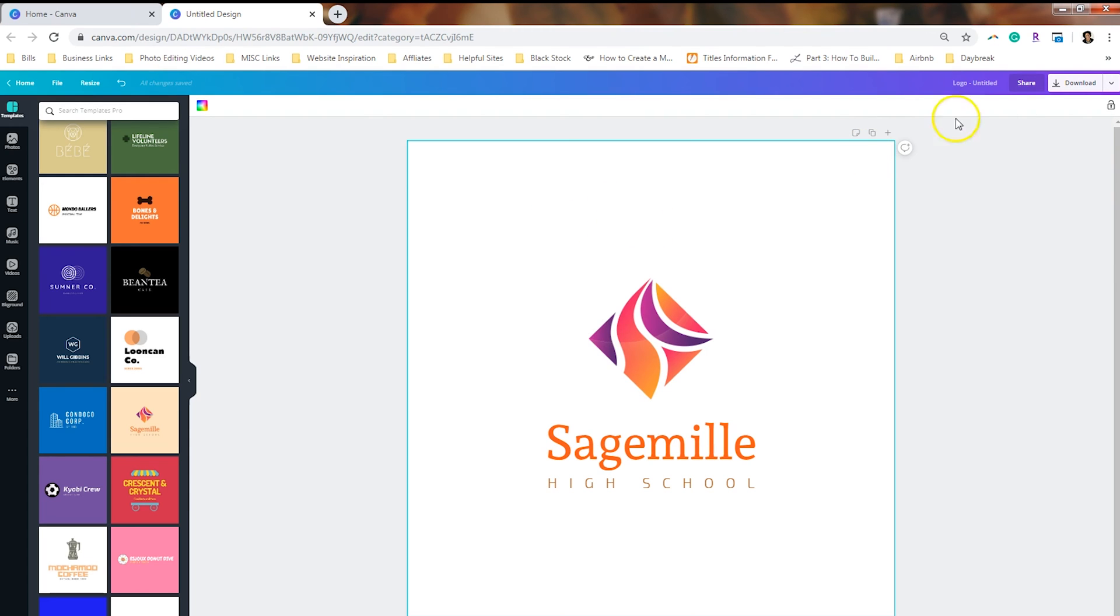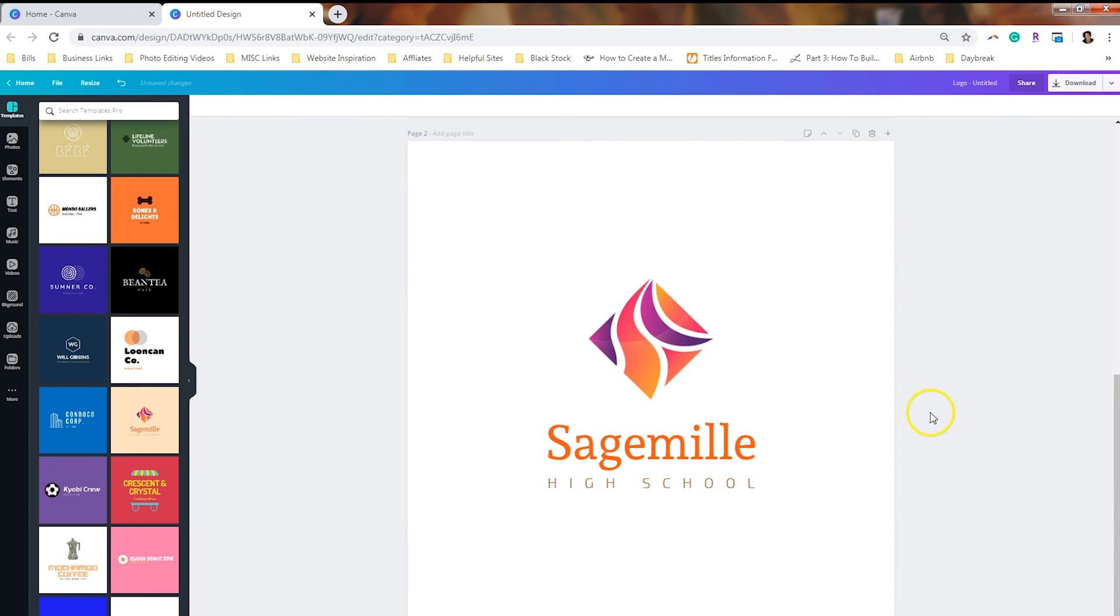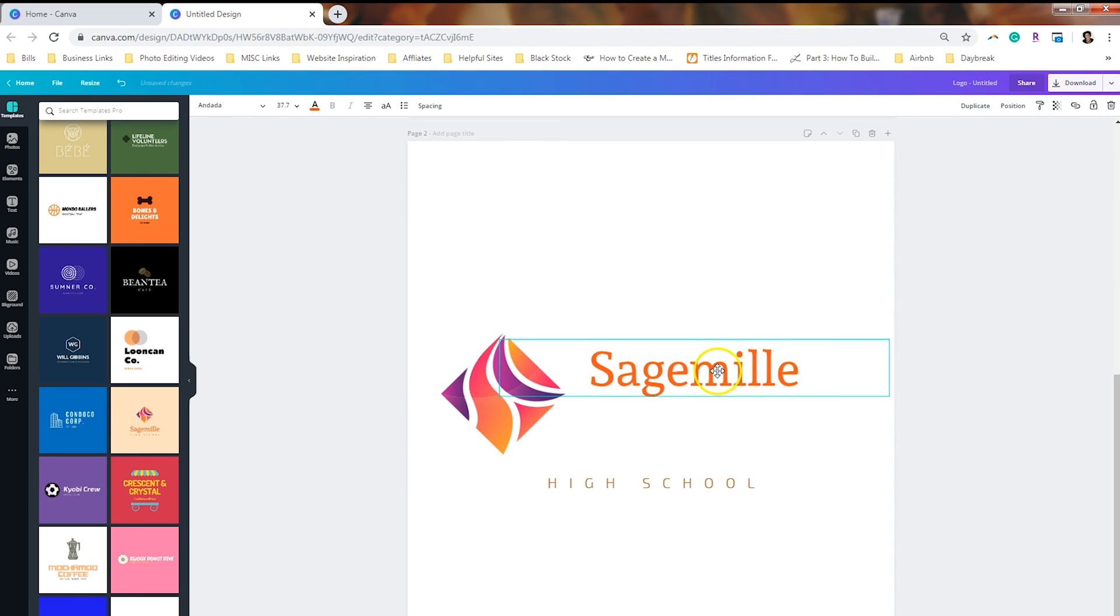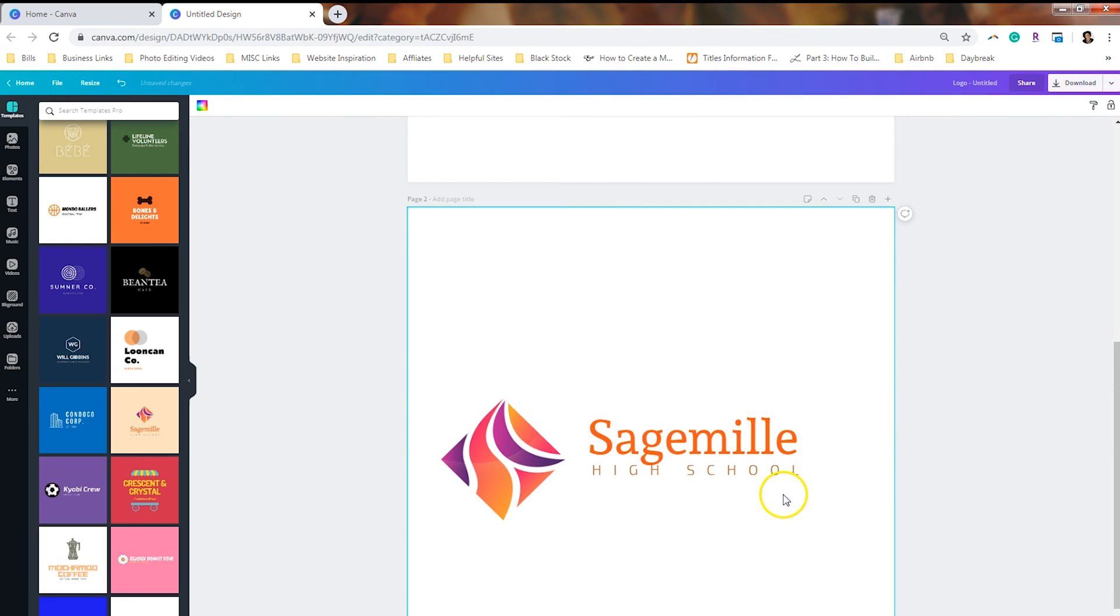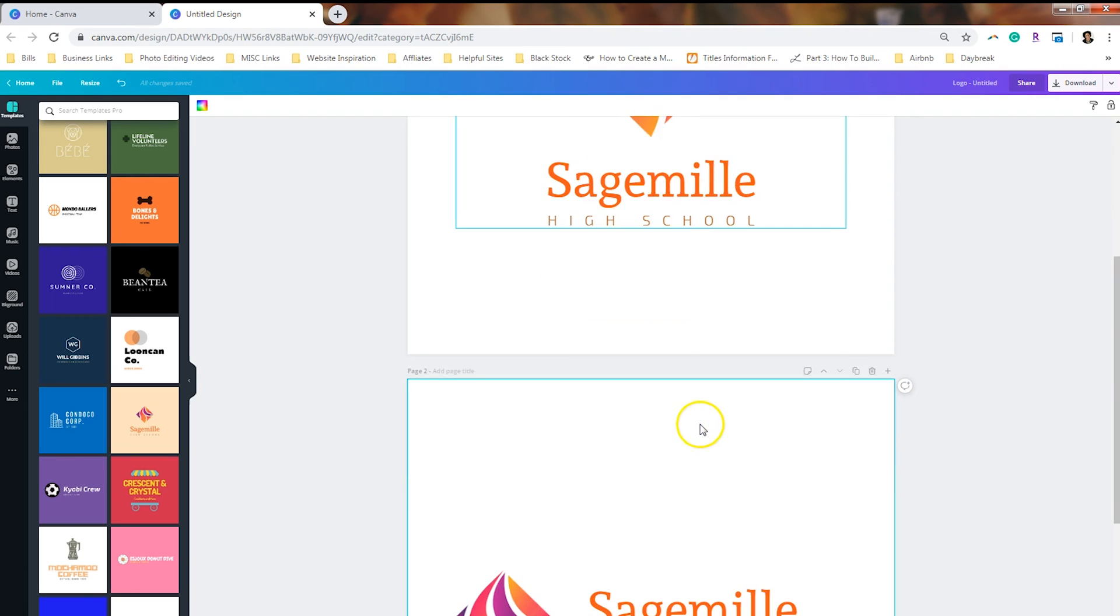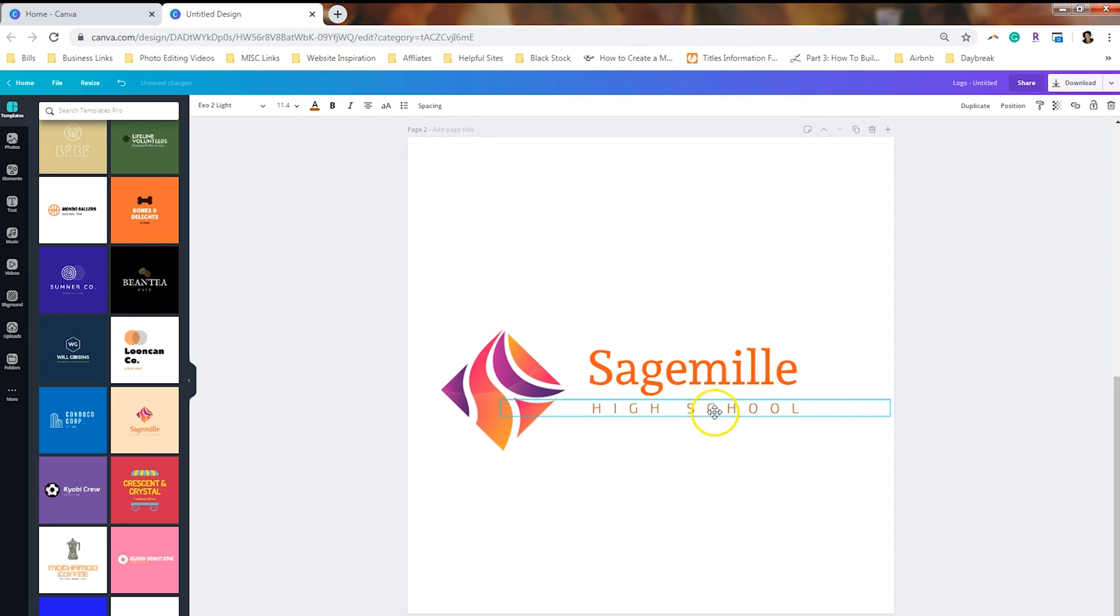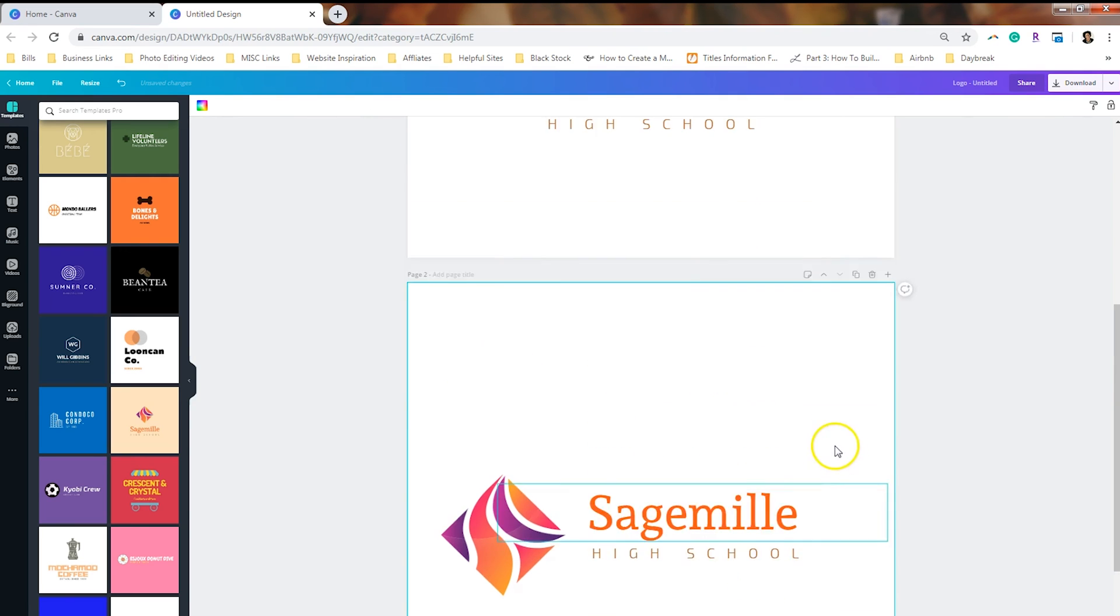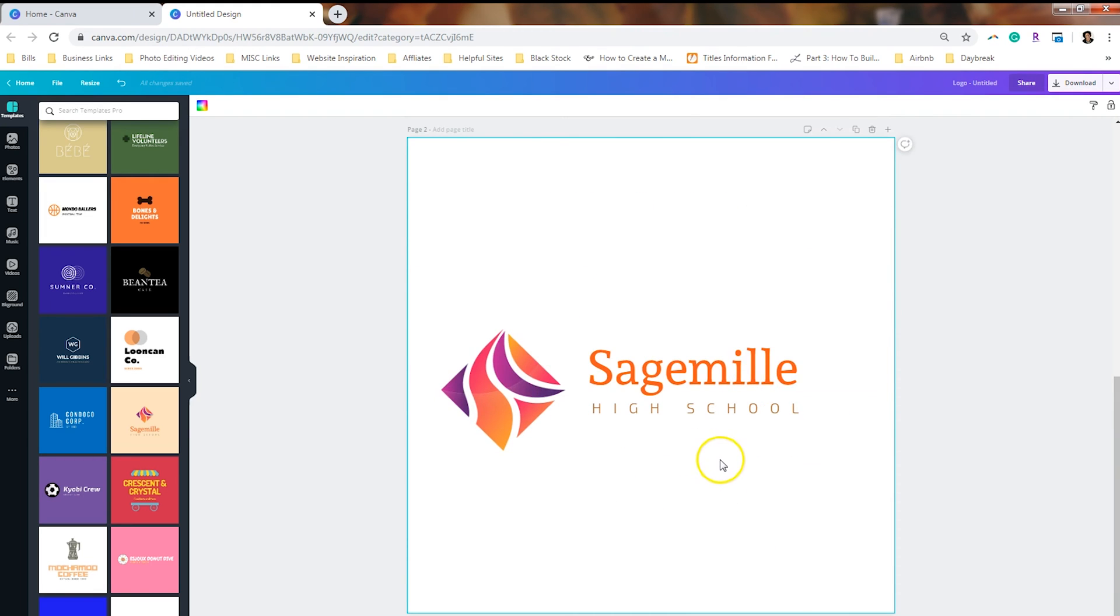The next one that I would do, we're going to go ahead and copy that page, and we're going to ungroup the elements. I would do a variation where the icon is on the left and the words are on the right. Now, as you can see, this takes up a lot less space than this one. So this one would work really well as the header on a website versus this would be a better fit for maybe stationary. So that's a variation that you can do.